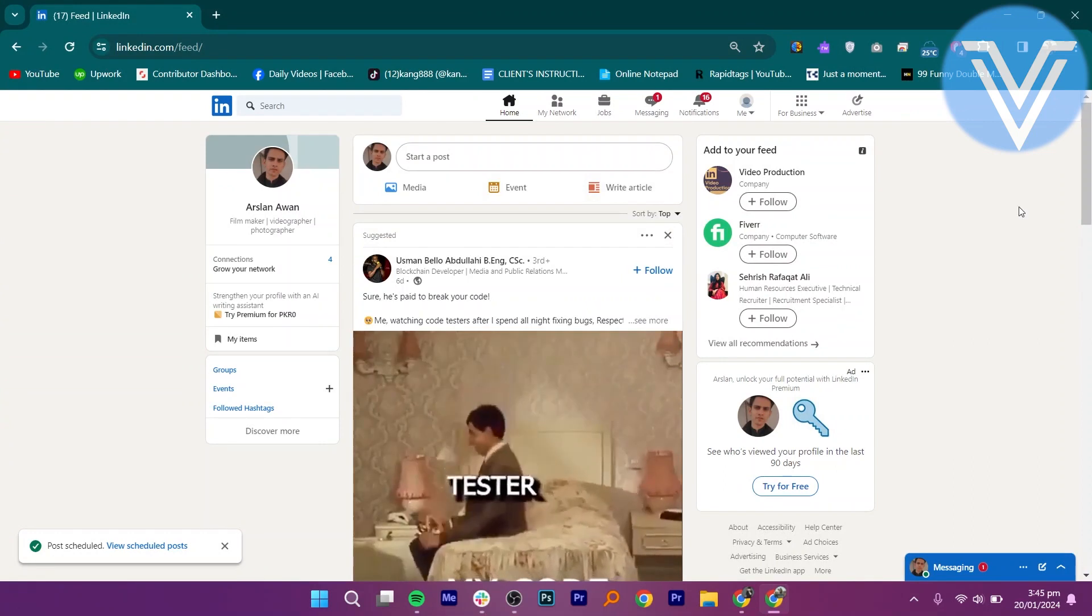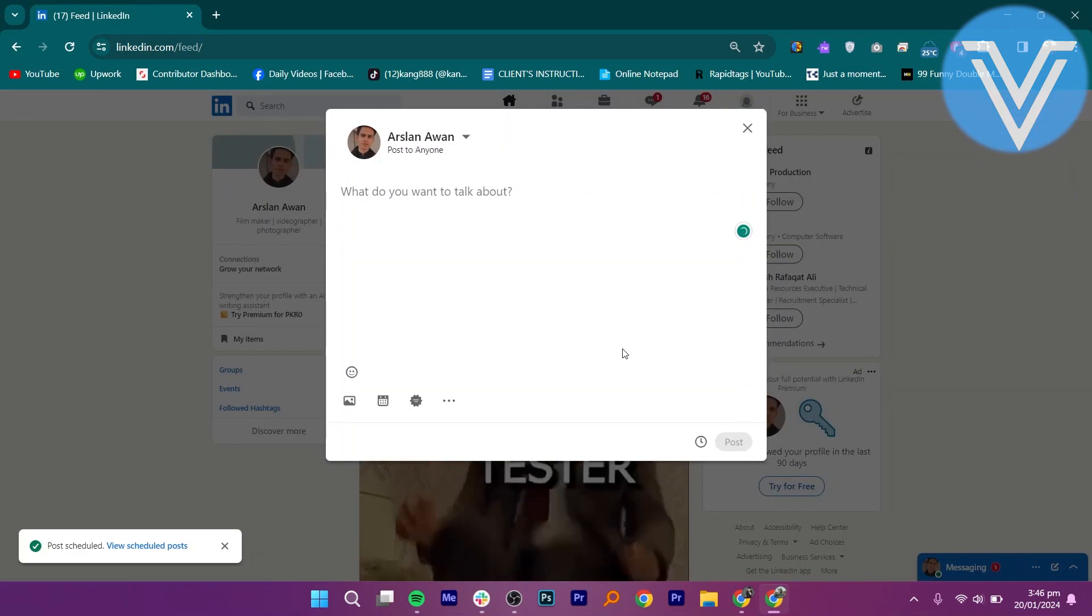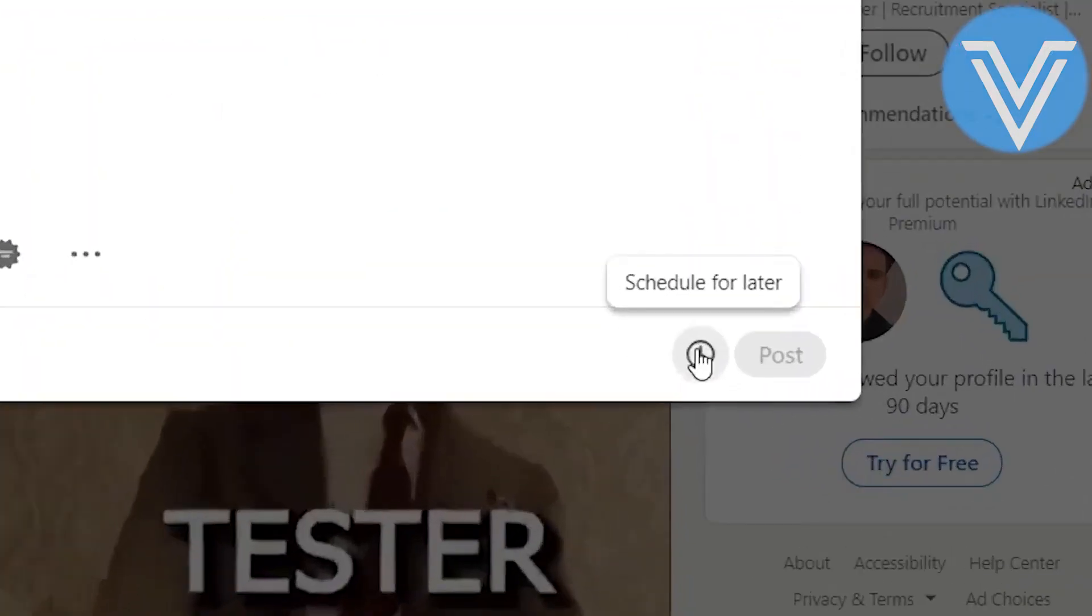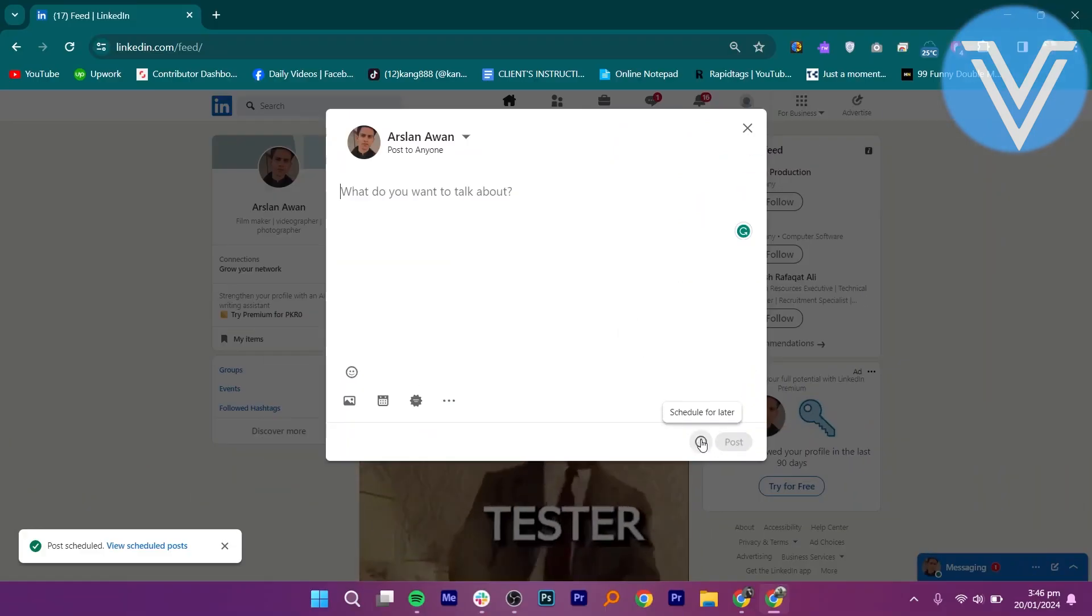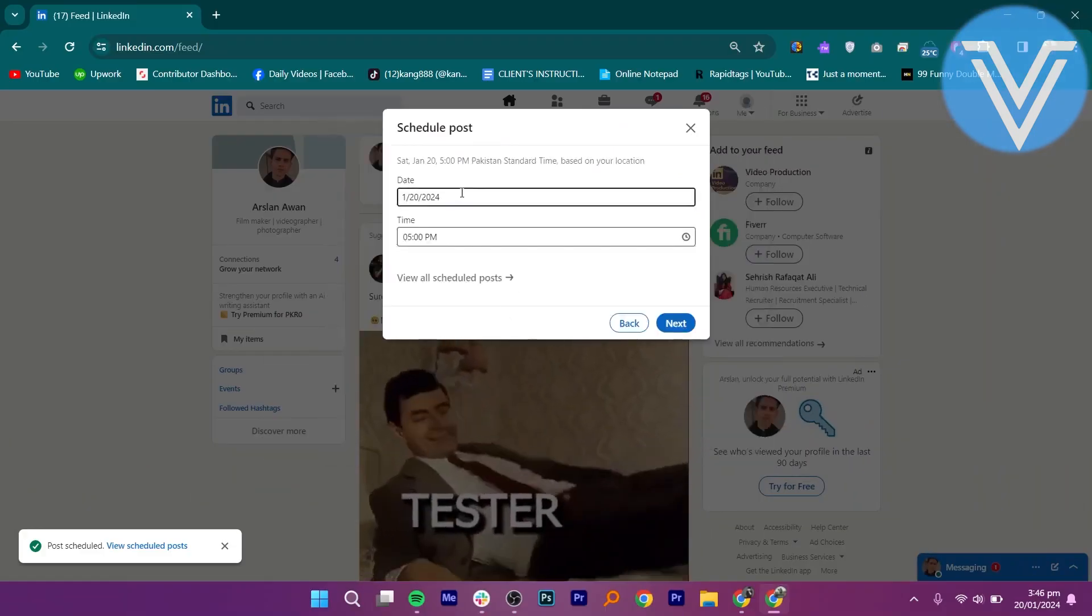You can write anything or upload a photo to post on your feed. For scheduled posts, you need to click on the clock icon from the bottom right corner by selecting the date and time when you want to post.